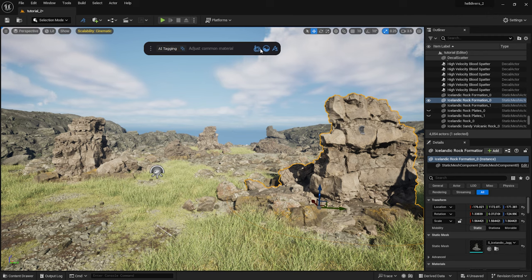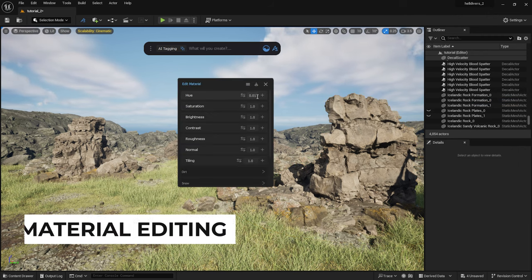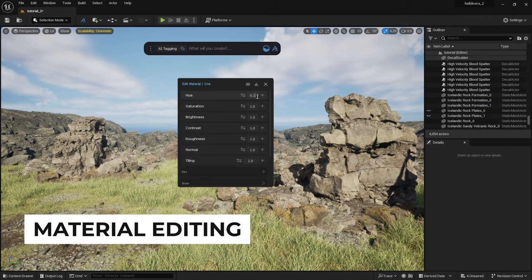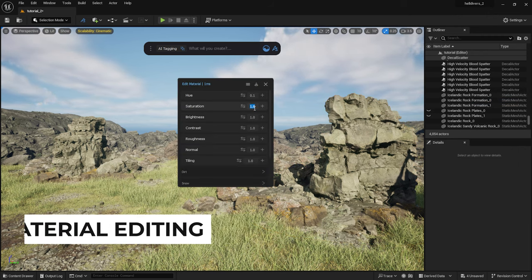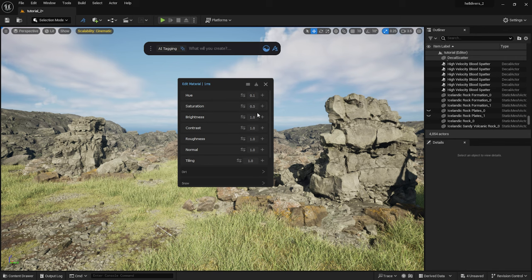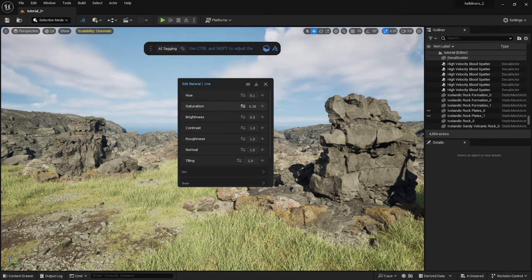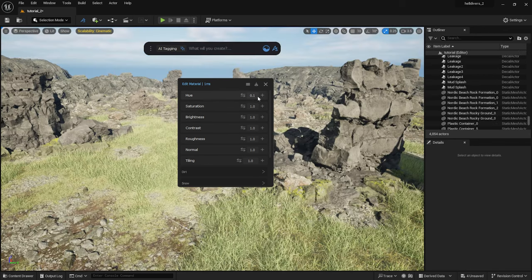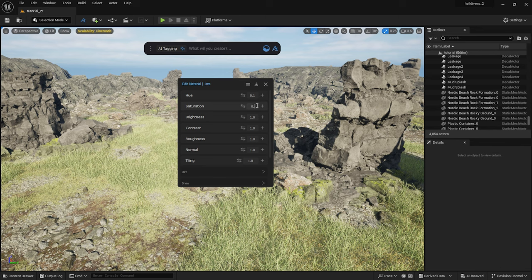Next I will adjust the colors of the rocks. I set the hue to 0.1 to get a greenish shade. I decrease the saturation and the brightness. I do the same for the other rocks.